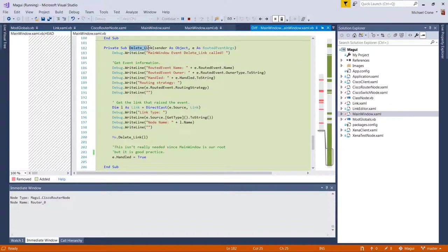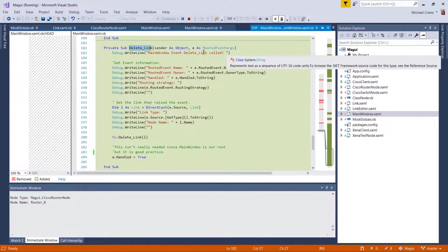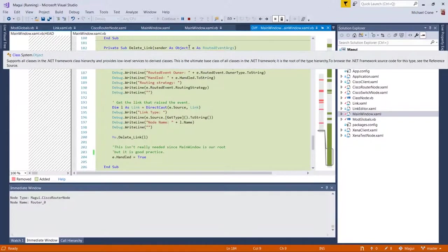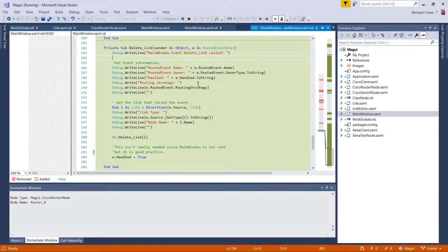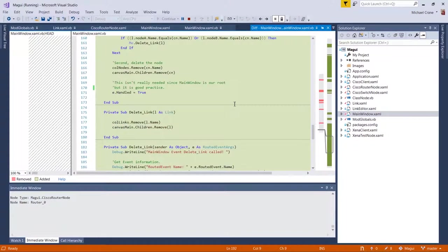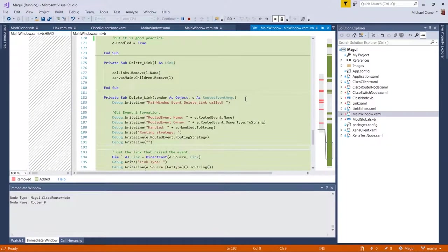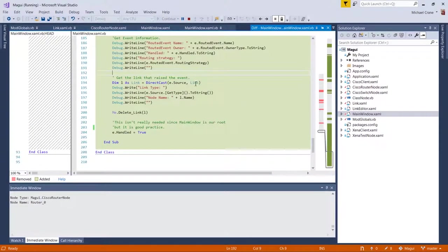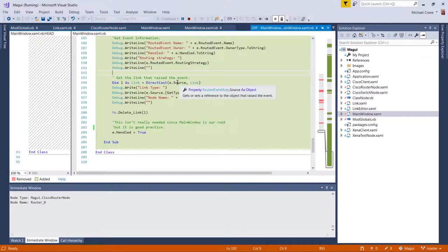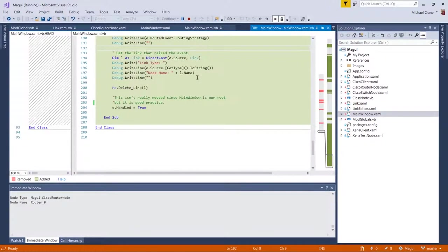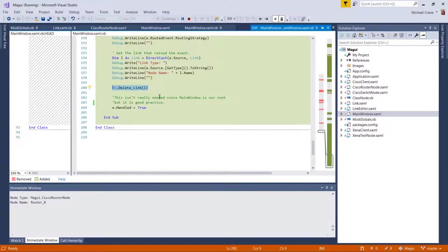So this is the event's going to send. It's a sender as object. What's going to bubble up is going to fire off delete link. And it's exactly basically the same thing as the delete node, except we cast it into a link and we're deleting the link. And then I just call this delete link. All right. And then we do a handled equals true.